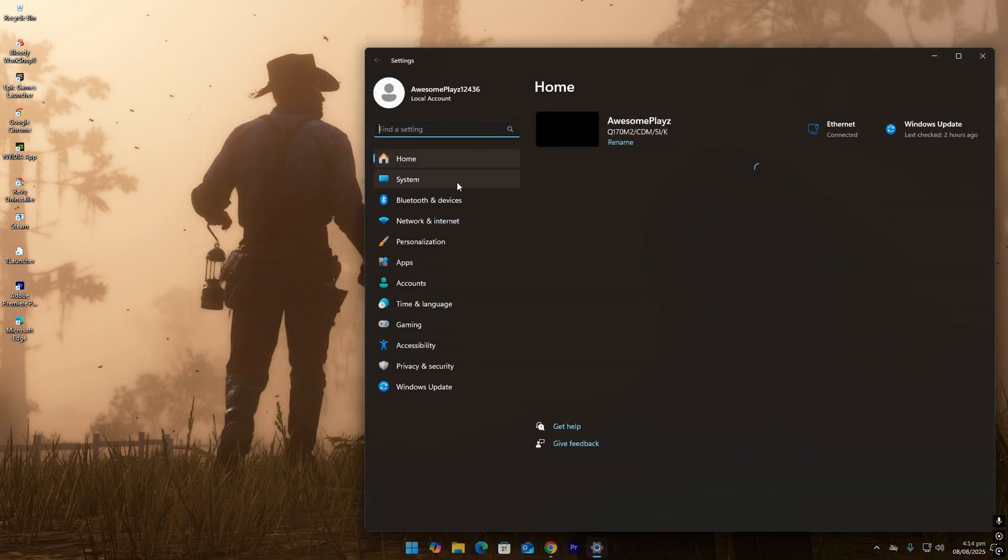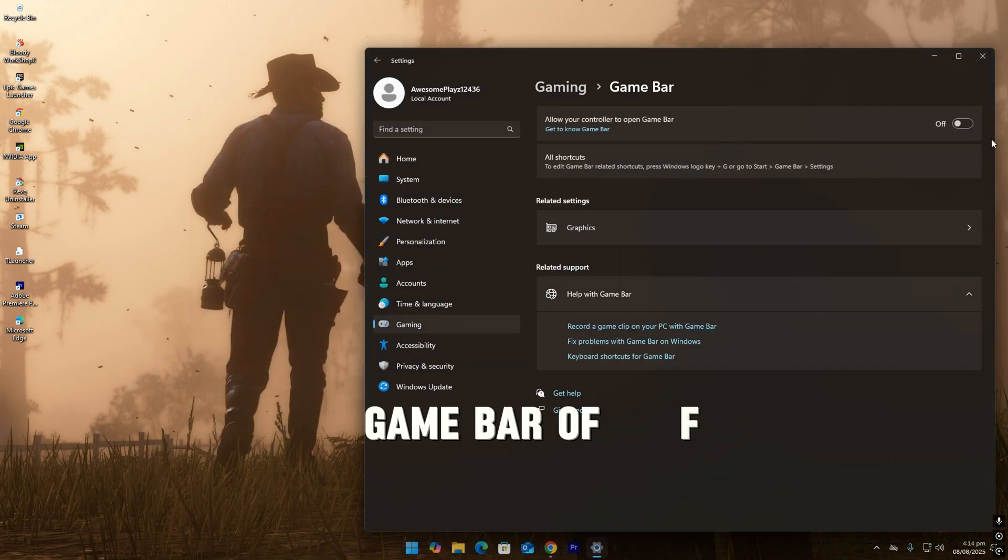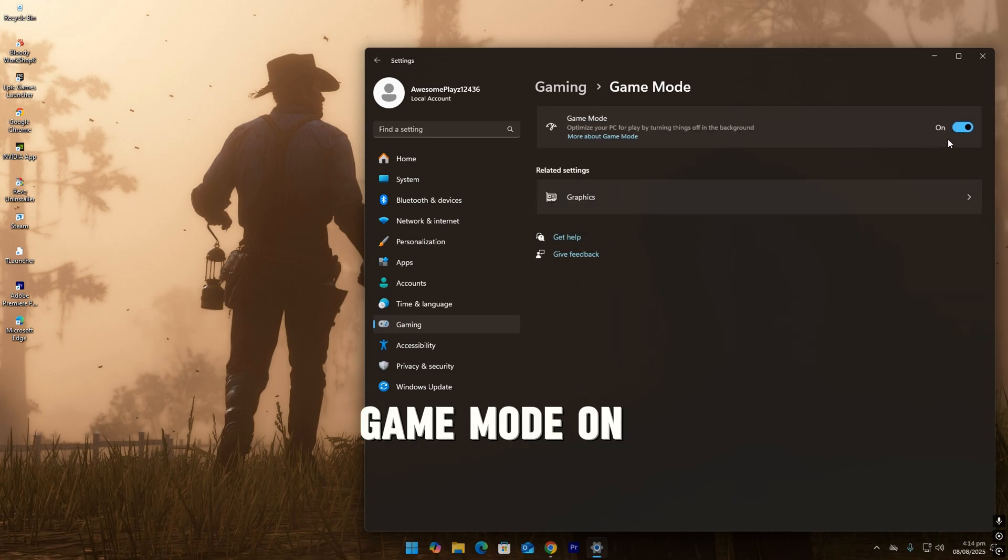Now go to settings, head to gaming. Game bar off, game mode on.